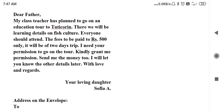Dear Father, my class teacher has planned to go on an educational tour to Tutukurin. There we will be learning details on fish culture. Everyone should attend. The fee to be paid is rupees 500 only. It will be a two-day trip. I need your permission to go on the tour. Kindly grant me permission. Send me the money too. I will let you know the other details later.